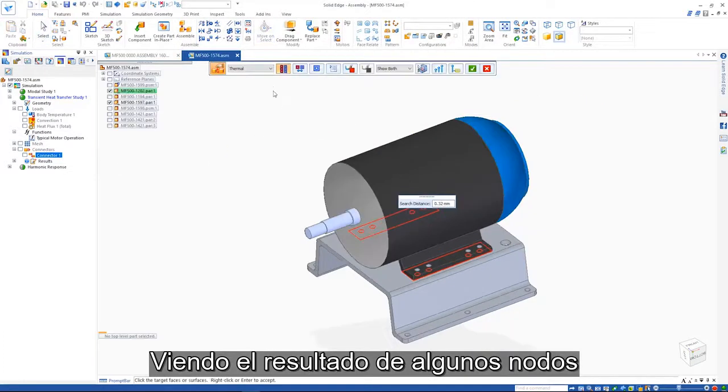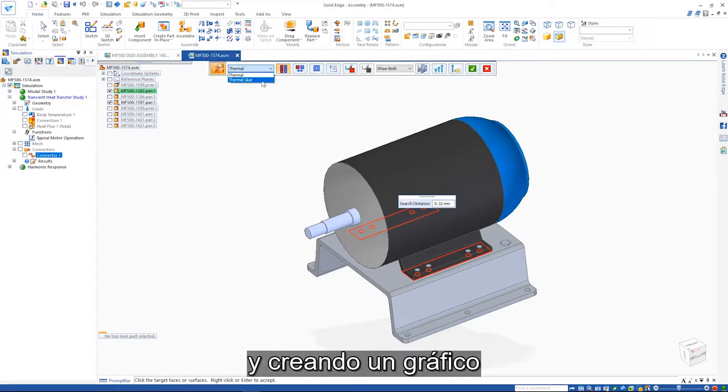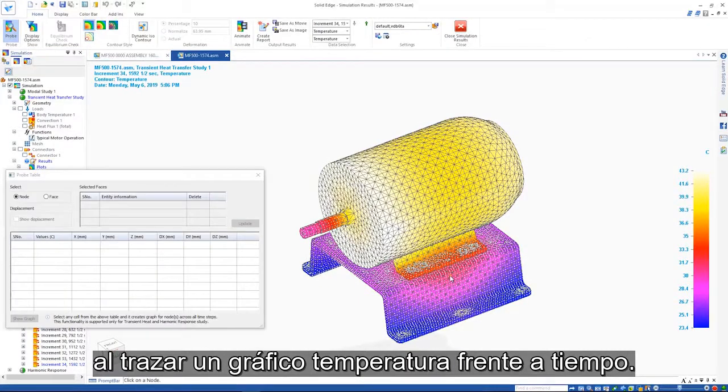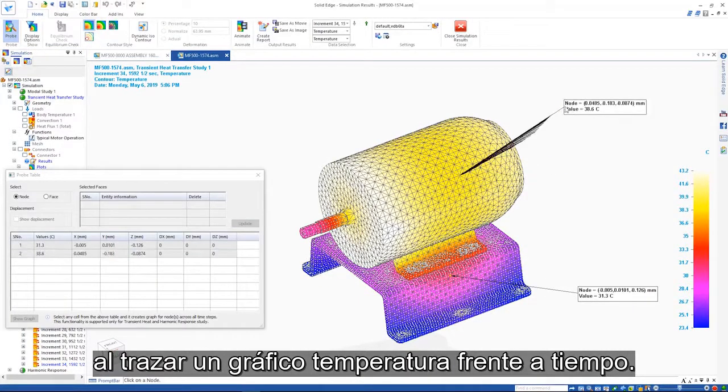Probing some of the nodes and creating a graph clearly shows the impact of the function by plotting temperature versus time.